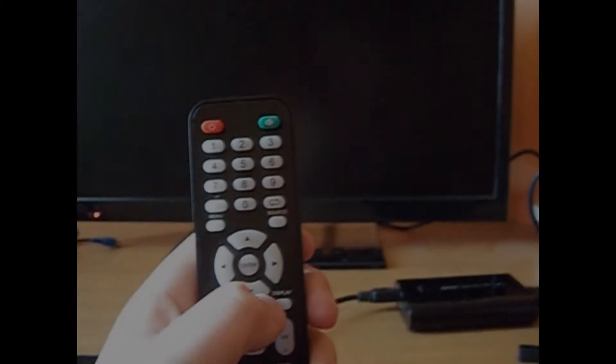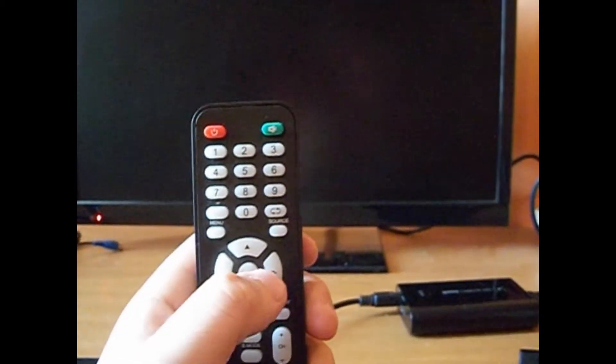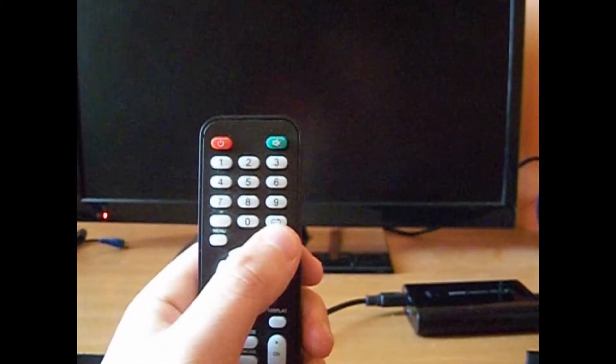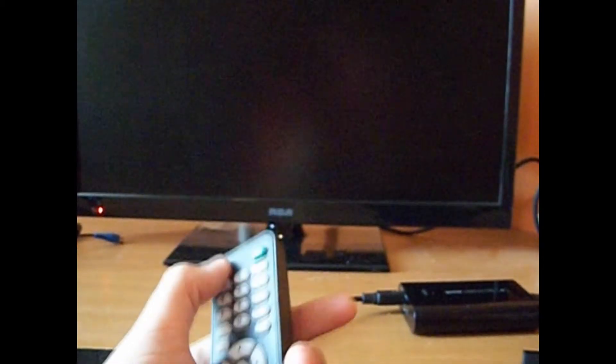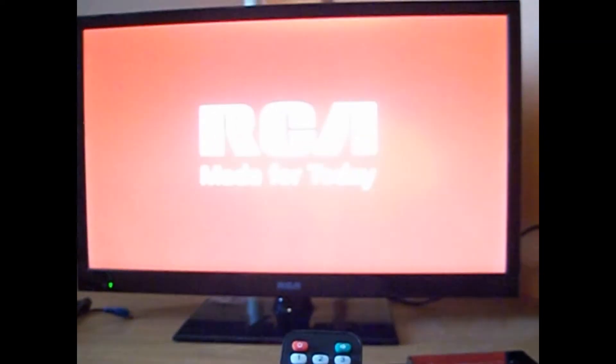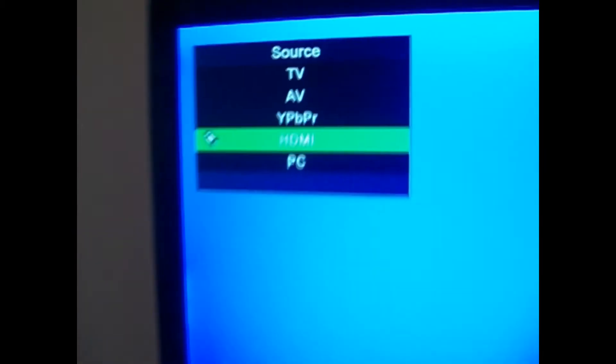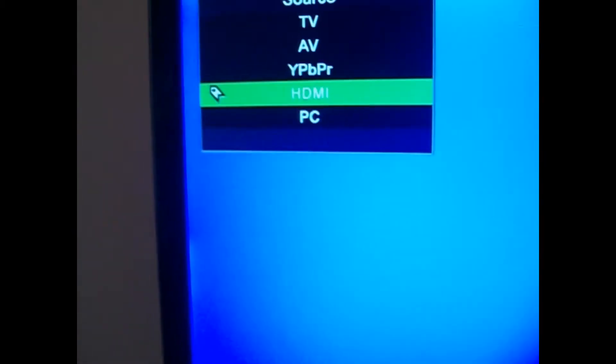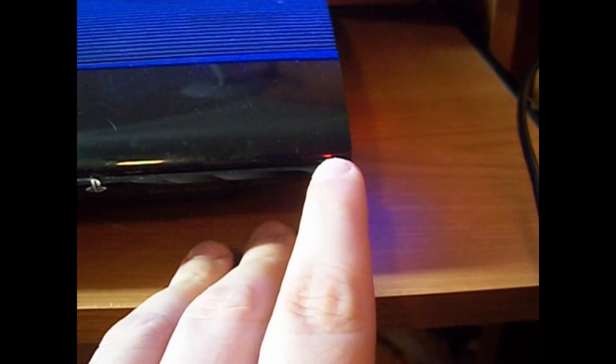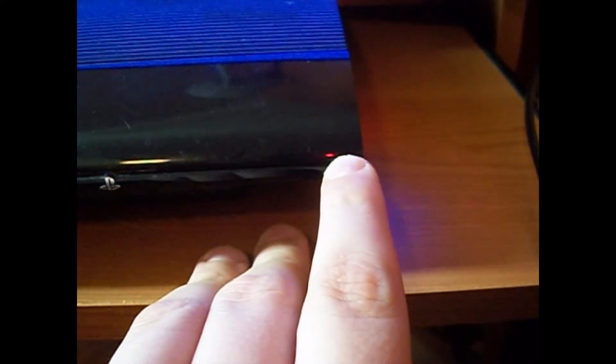Now, you're going to want to turn on your TV and make sure that the source is set to HDMI. Now, you want to hold down the power button on your PS3 and wait until you hear a second beep.